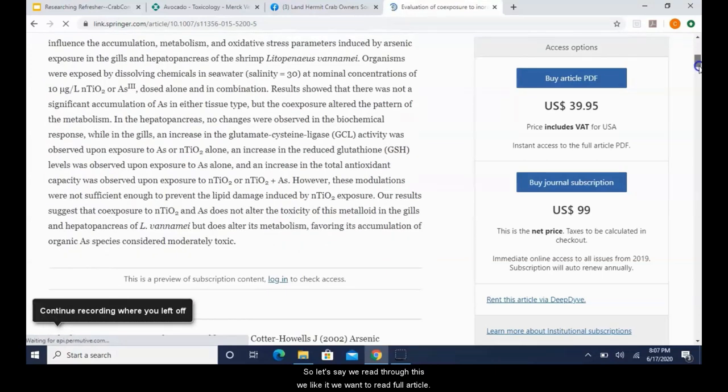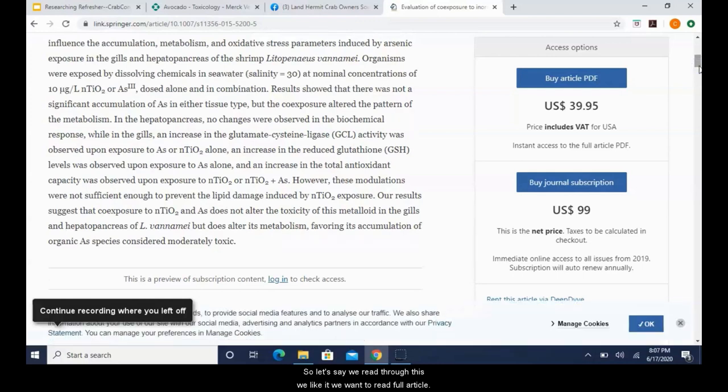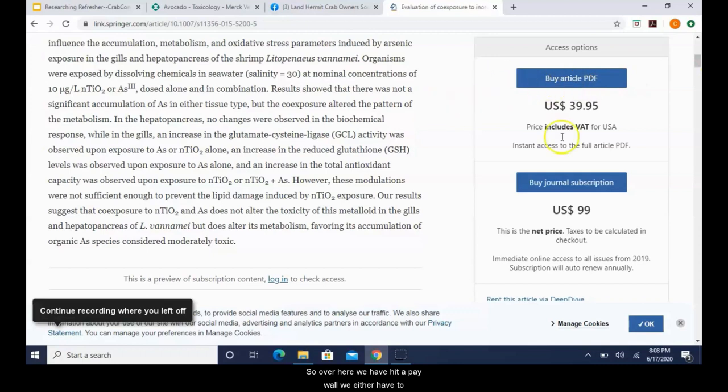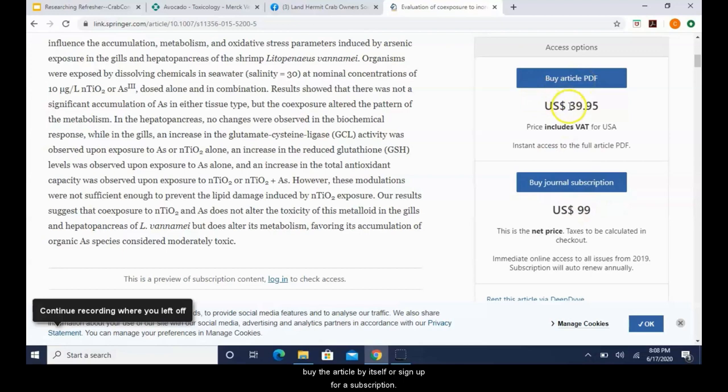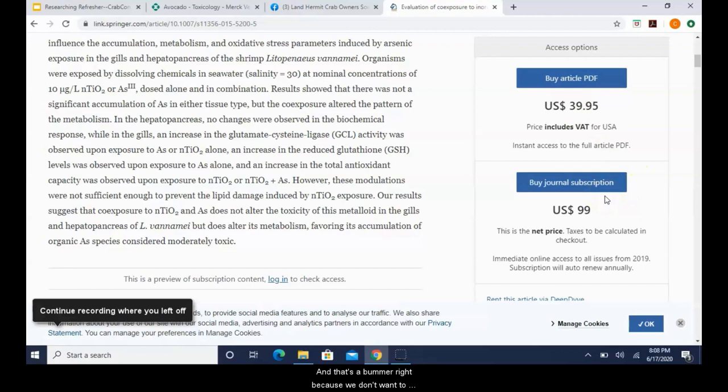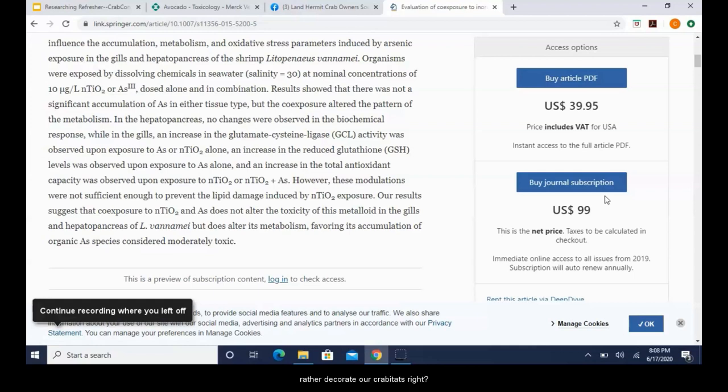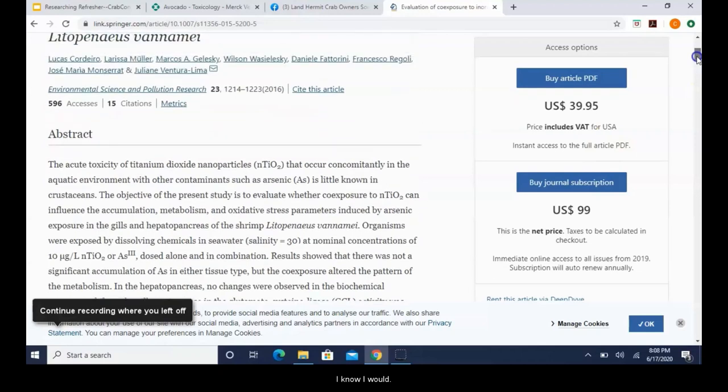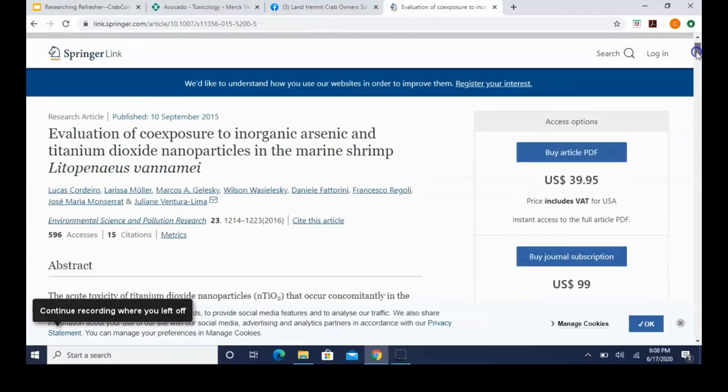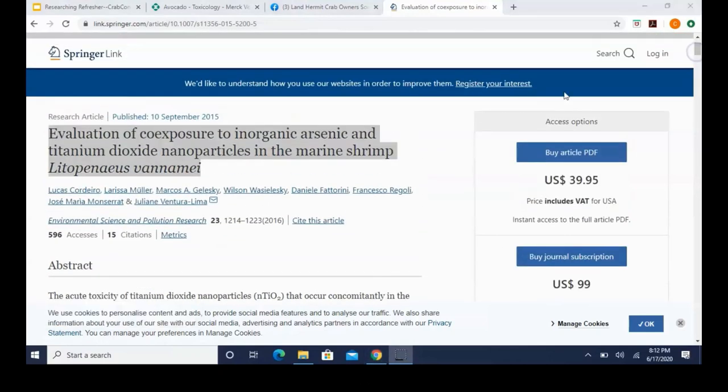Alright, so you click on an article. Usually you're able to read the abstract. A lot of times you can narrow down whether this article is even worth reading by just reading through the abstract. So let's say we read through this, we like it, we want to read the full article. So over here we have hit a paywall. We either have to buy the article by itself or sign up for a subscription. And that's a bummer, right? Because we don't want to spend a whole bunch of money on articles. We would rather decorate our crab tanks, right? I know I would.